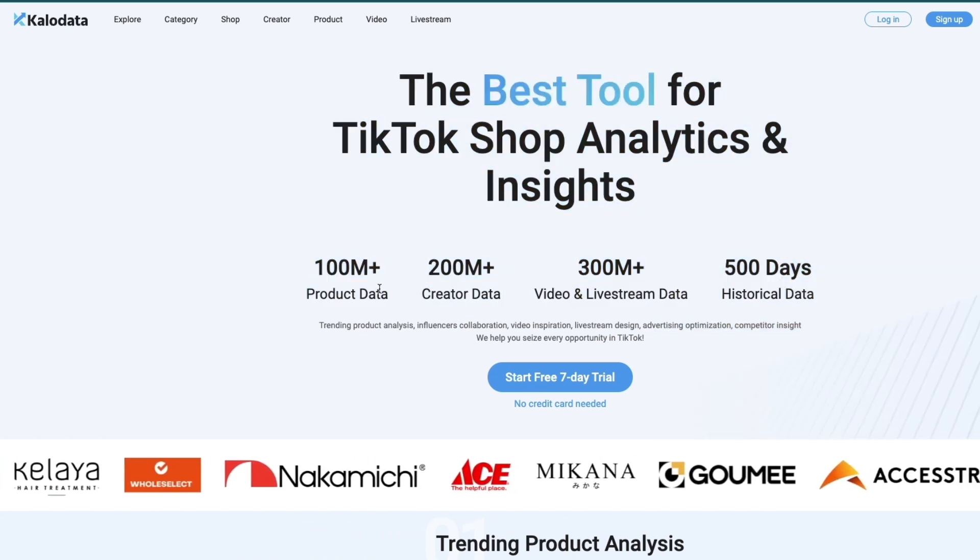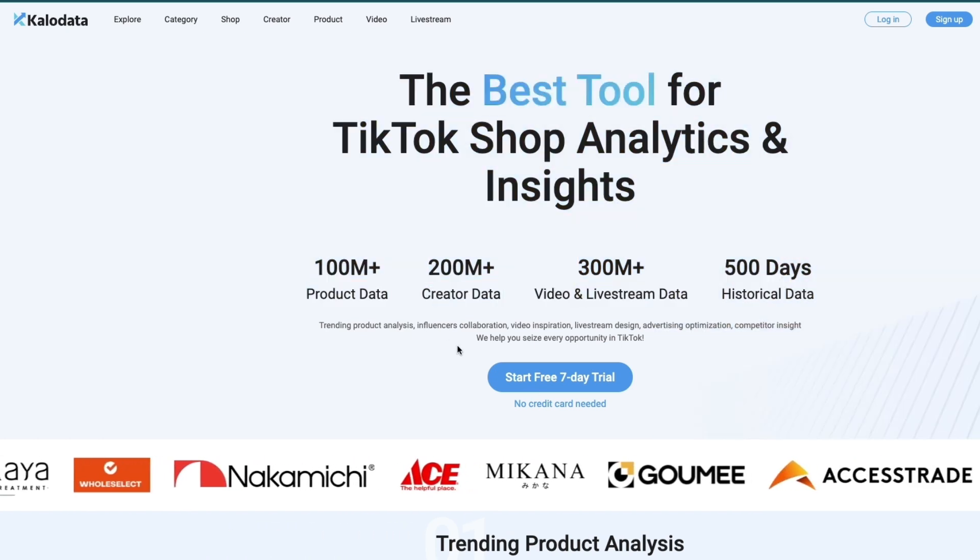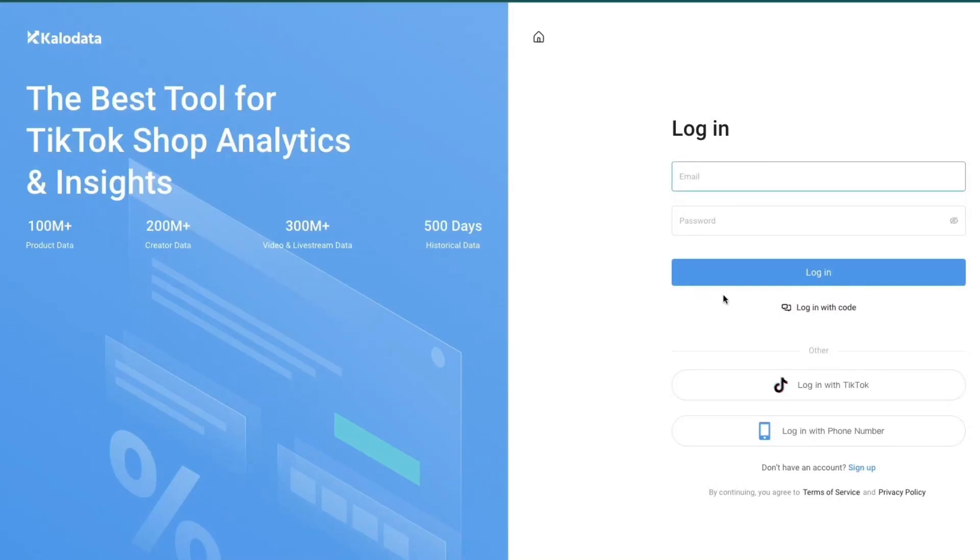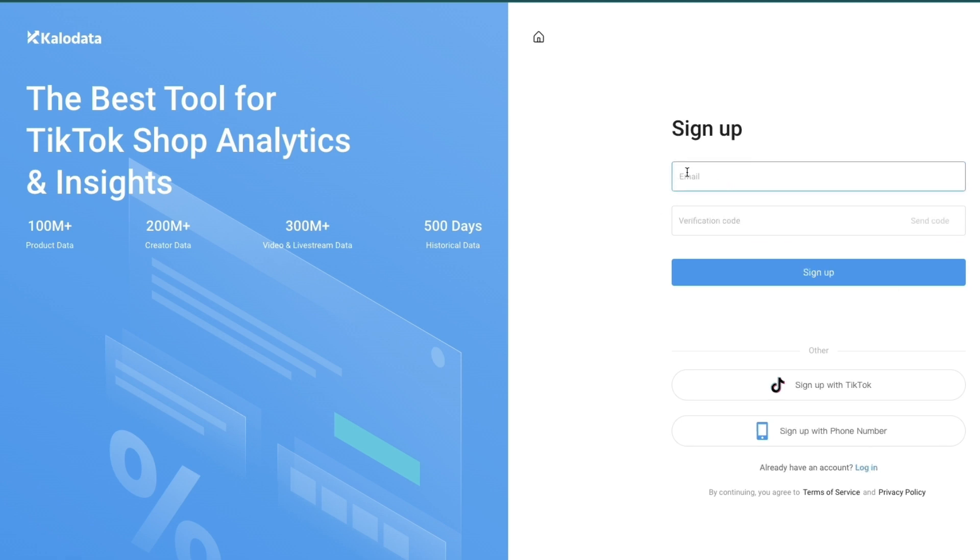I'm going to click on explore right here. Once you click on explore you will be prompted to sign in. If you don't have an account yet, click on sign up in the bottom here and sign up through email and send a verification code to your email.